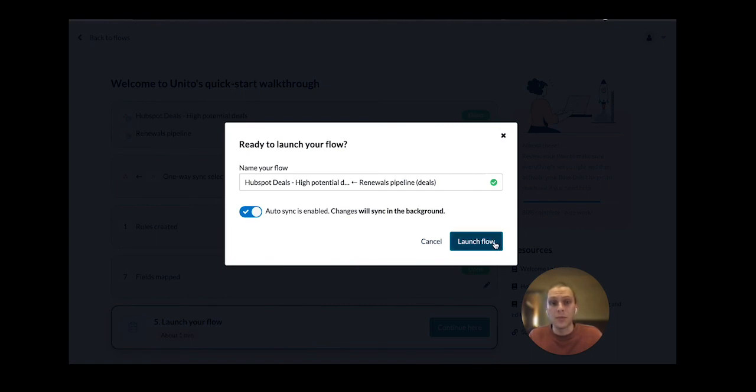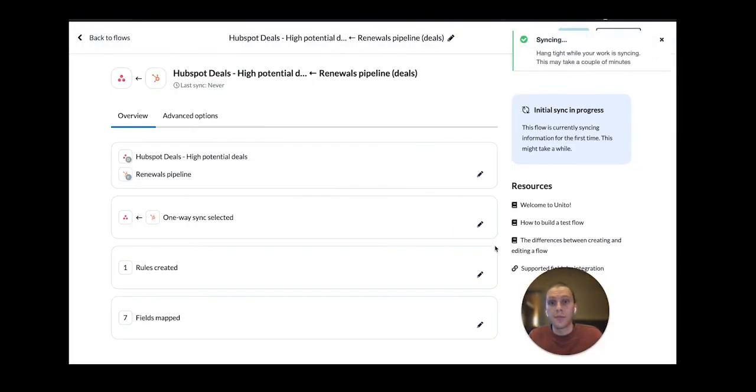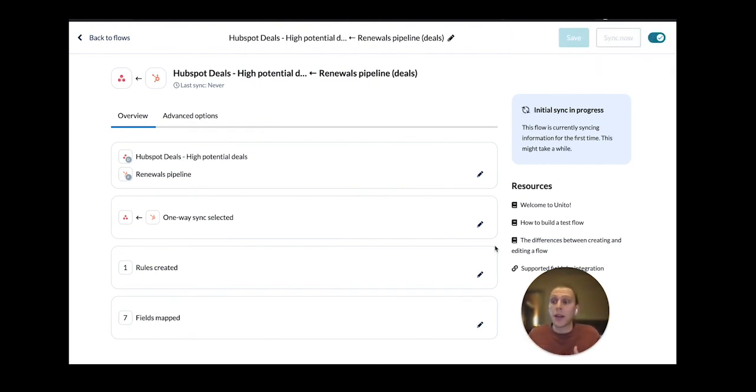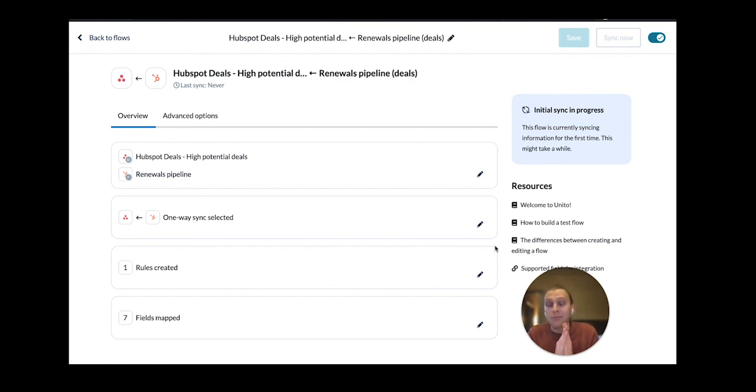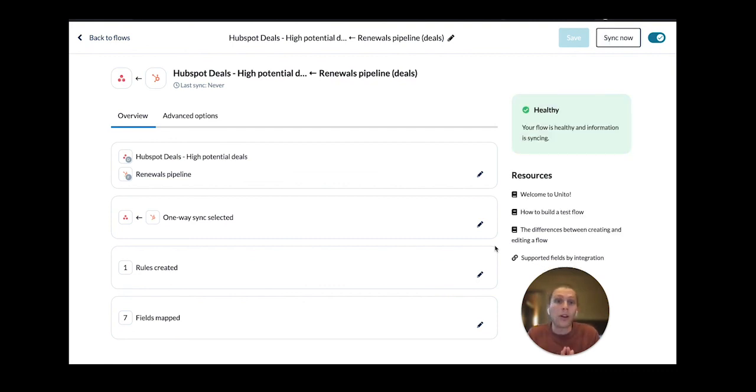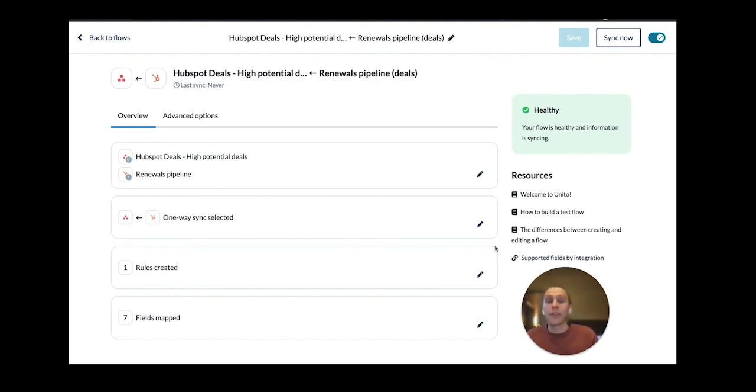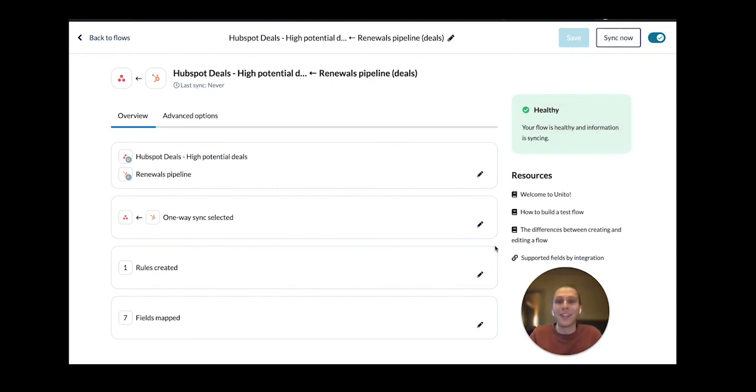So I've shown you today how Unido can be used to accelerate your sales team's velocity and make sure that you have seamless collaboration across different sales and operations tasks so that you can work on closing deals more quickly without having anyone get out of their day-to-day tools or pay for expensive licenses that they very rarely use.